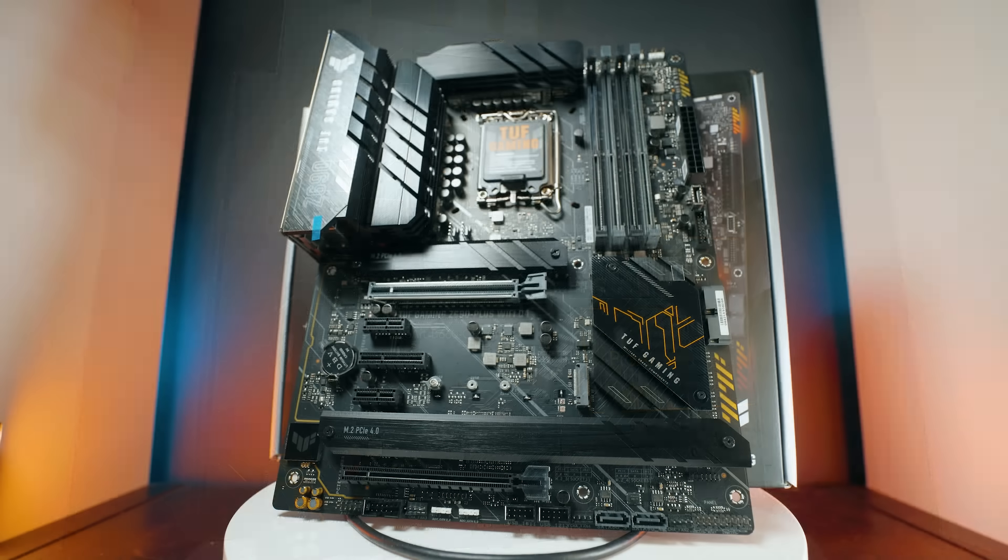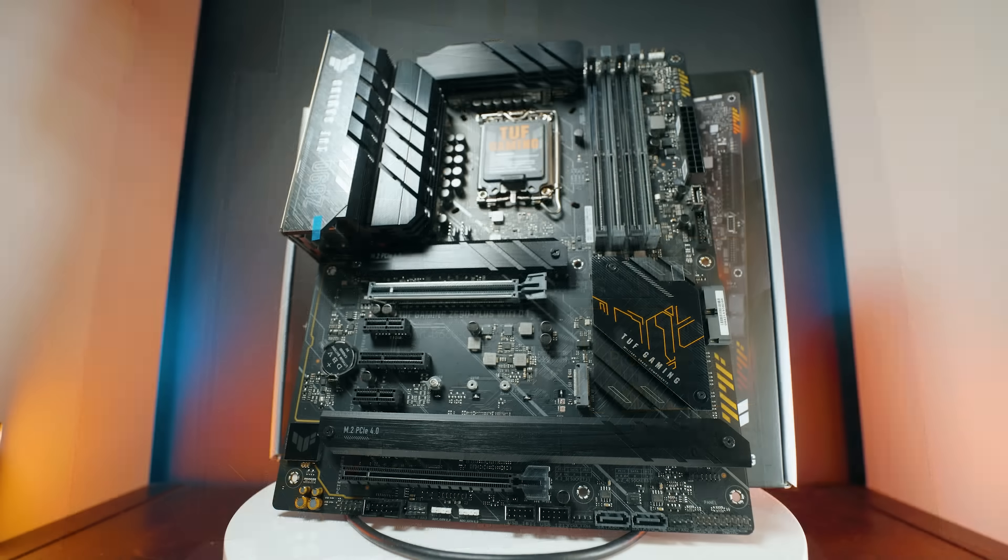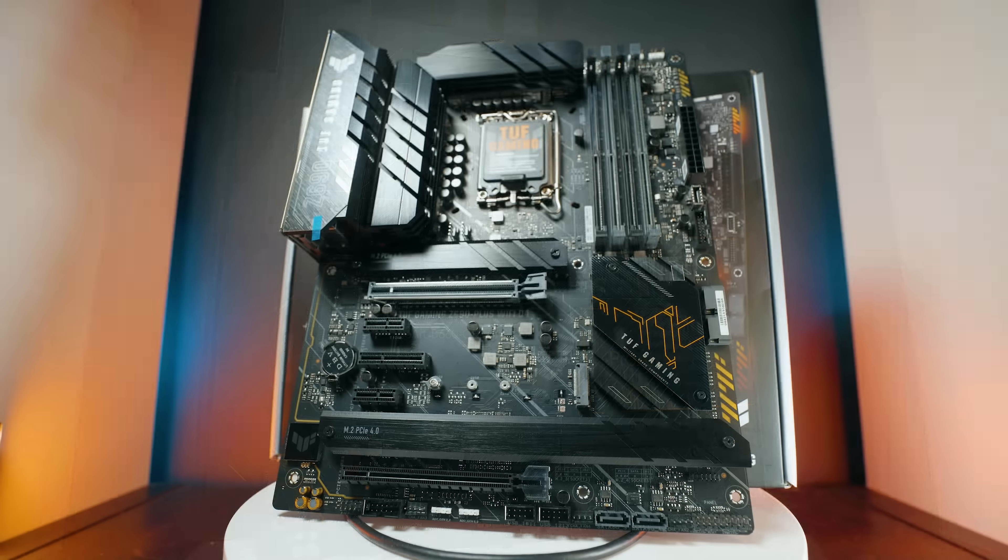If you want some input on your creative PC on the next creator PC feedback video, feel free to leave questions in the comments of this video, because I'll be using the comments section from this video in the next video. Also add a PC Part Picker list if you want — something like 'I'm thinking about using these parts, what do you think?' And please explain how you are using the PC or how you plan to use the PC.